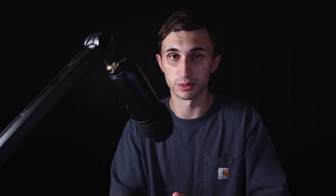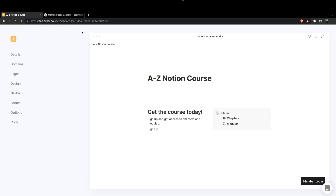Method number one for generating a side income using your knowledge of Notion is to create a course portal within Notion on something that you are knowledgeable about. Within about an hour, I had this website spun up — the A to Z Notion course. I used super.so and Memberspace to create this website, and I built it in Notion. These are just Notion columns, and super.so is a website that makes your Notion site look better.